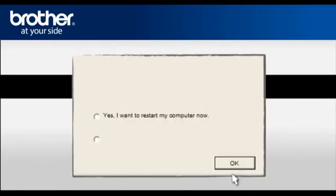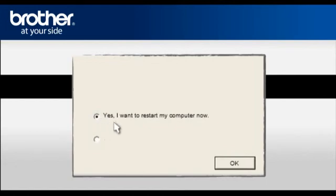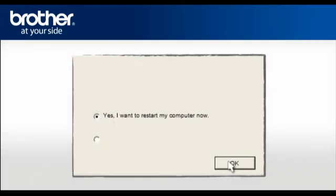At the Installation Completed window, select Yes, I want to restart my computer now. Click OK.